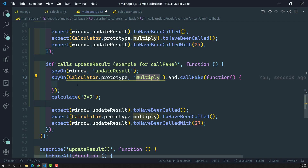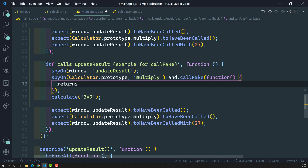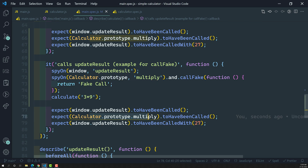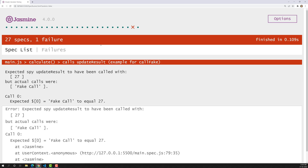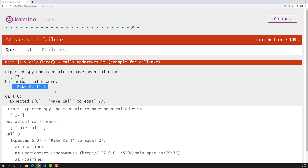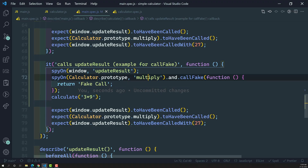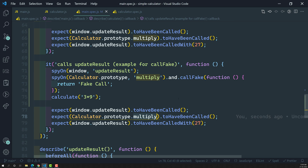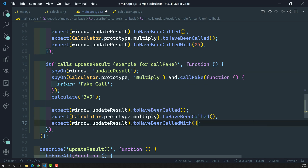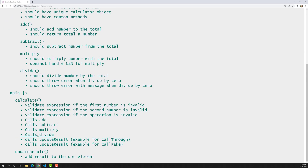So now let's assume it returns — let's say it returns 'fake call'. Now here we are calling calculator dot prototype dot multiply, and we have written a fake logic that should return 'fake call'. When I execute this, we get an error: expected spy update result to have been called with 27, but it was called with 'fake call'. So the original multiply method is not executing — instead, our fake method is executing. Now if I update the expected value to 'fake call' and execute again, the test case passes successfully.